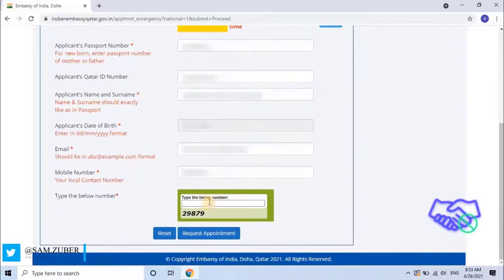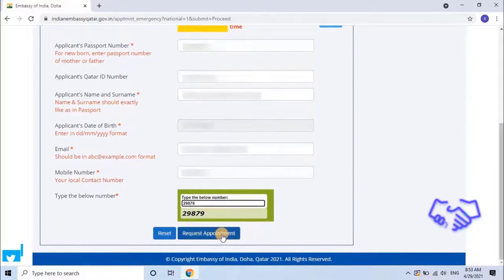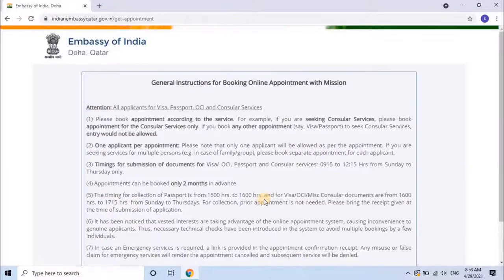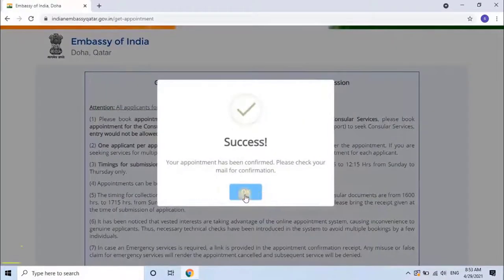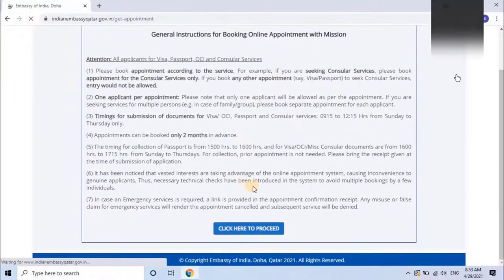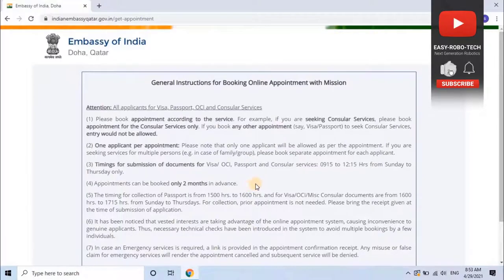Complete the remaining application and click on 'Request Appointment.' It will take a while to submit the application. Please wait. Success! Your appointment has been confirmed. Please check your email for confirmation. We have submitted the appointment application successfully. Now let's check the email for appointment confirmation.